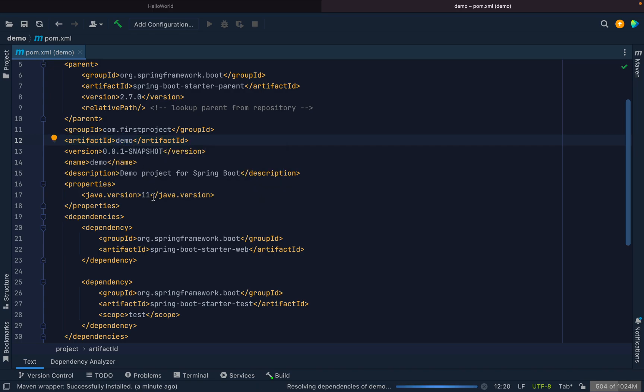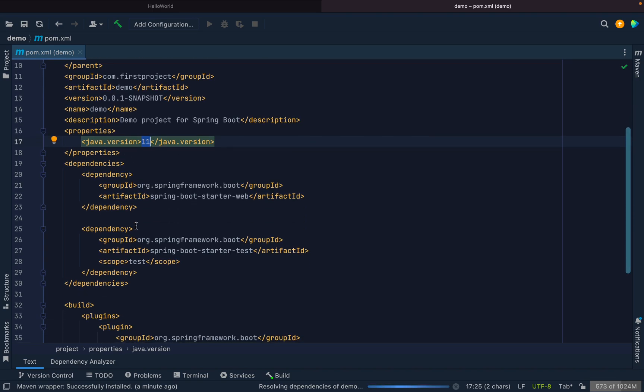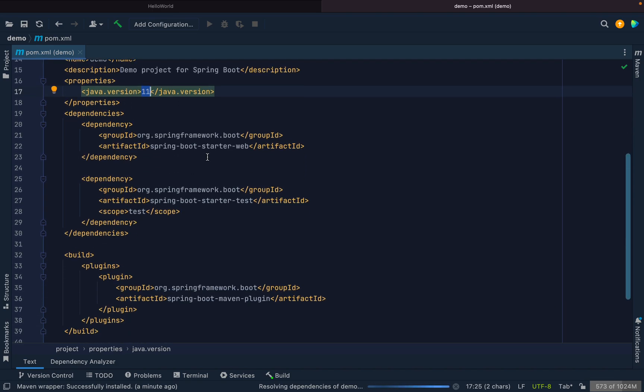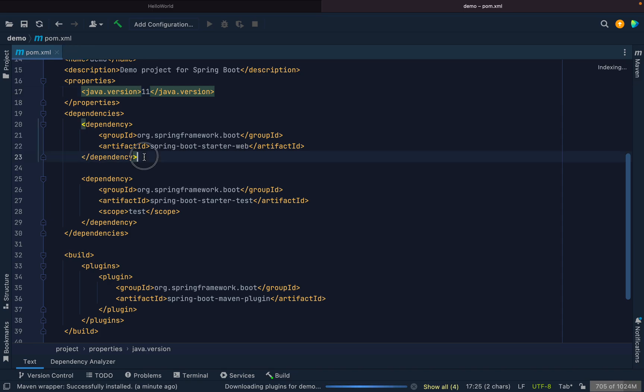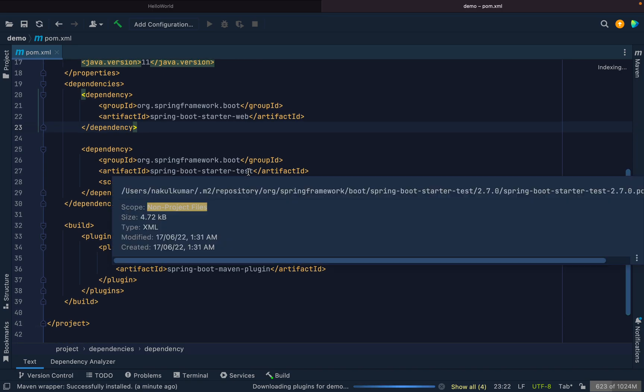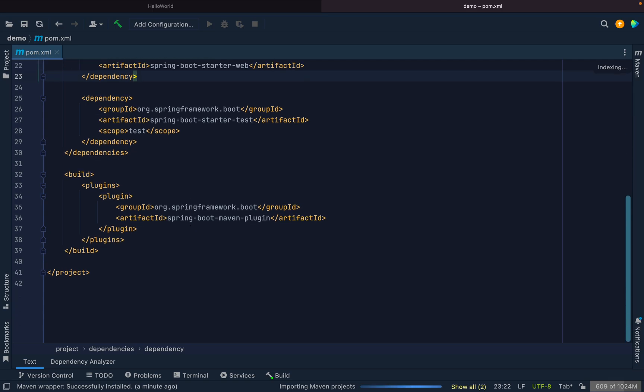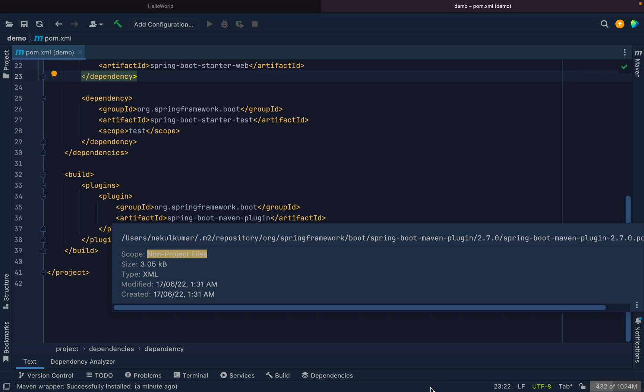The Java version we selected is Java 11. As you see over here, the Spring Boot starter web was the dependency we chose when creating our project. The starter test dependency comes automatically with it, and this is the default plugin. All the dependencies are resolved.